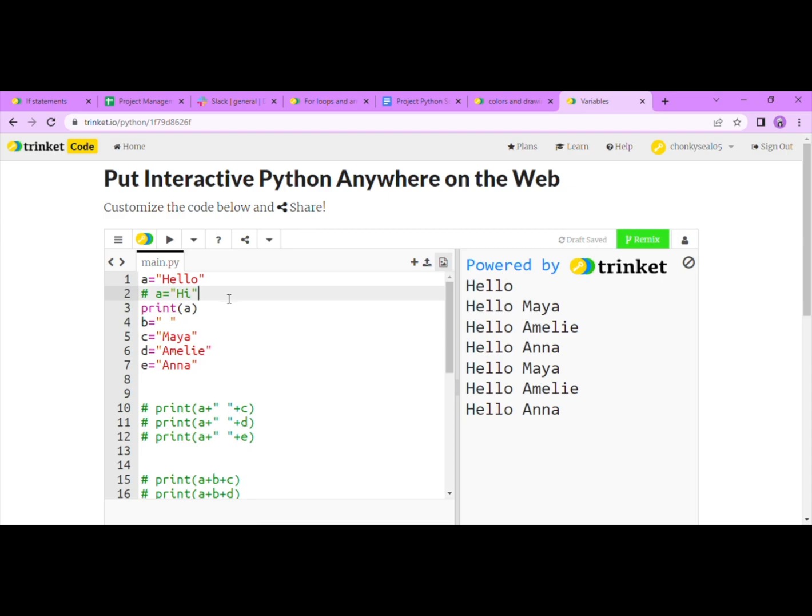Quotations in coding can contain words, numbers, or symbols. But types of variables could be another lesson. So let's come back to variables.